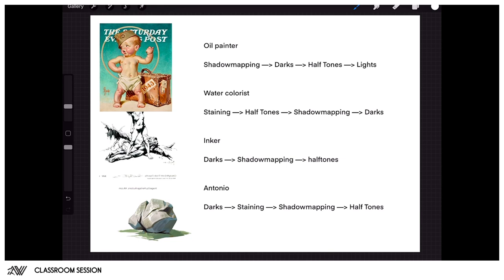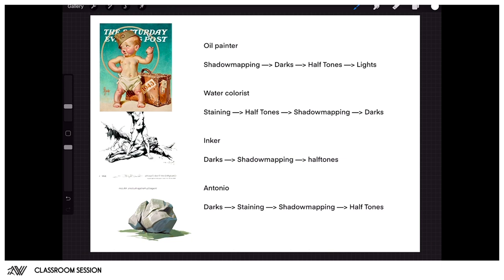Whereas if you're a watercolorist, you usually would start by going from light to dark. You would start by staining the canvas, then establishing the halftones, then going into the shadow mapping, which isn't as graphic probably as you would with acrylic or oils because you can't layer a watercolor that many times, so it's a little bit more ambiguous.